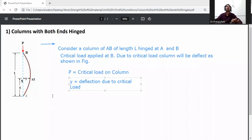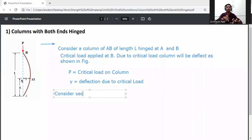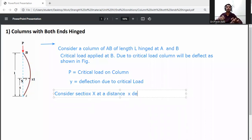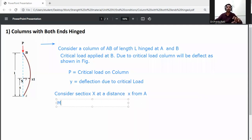Now consider a section x at a distance x from A. The moment at section x is to be determined. We take the moment at section x.